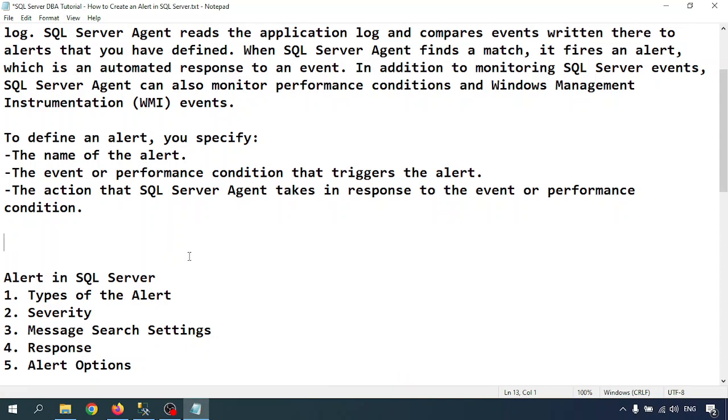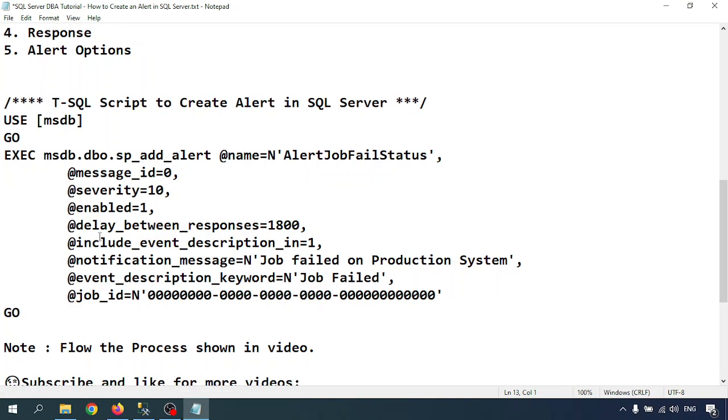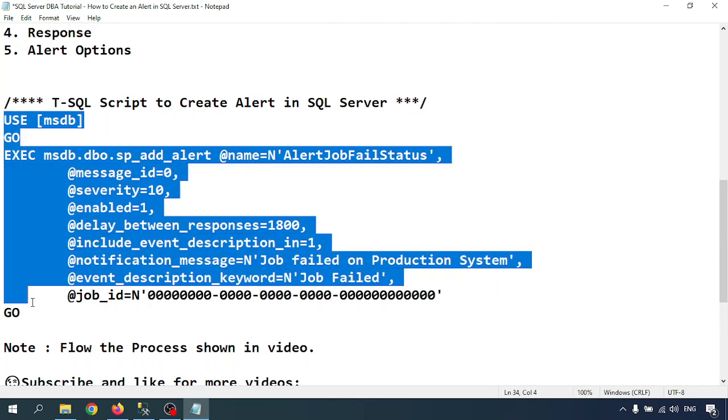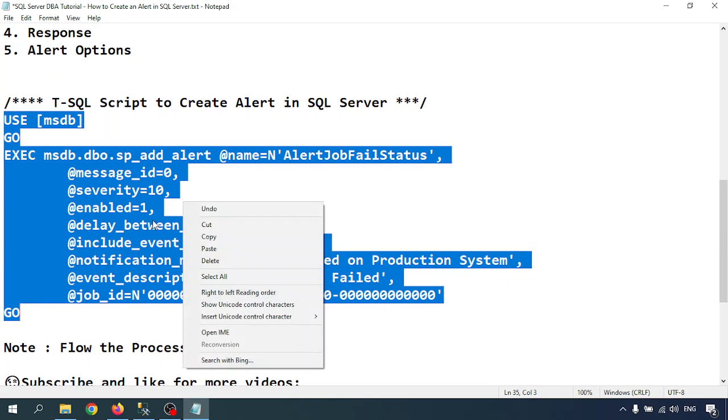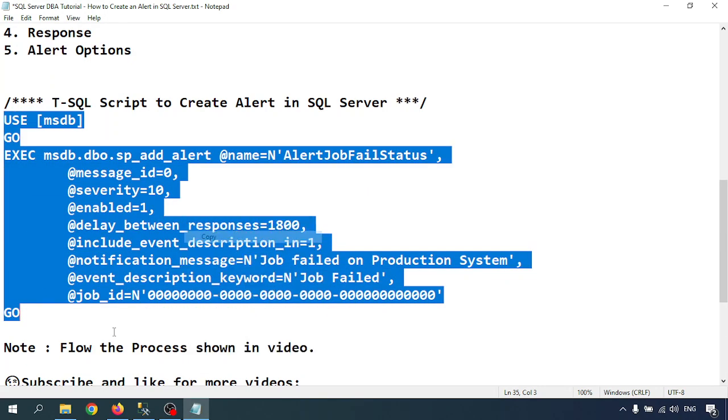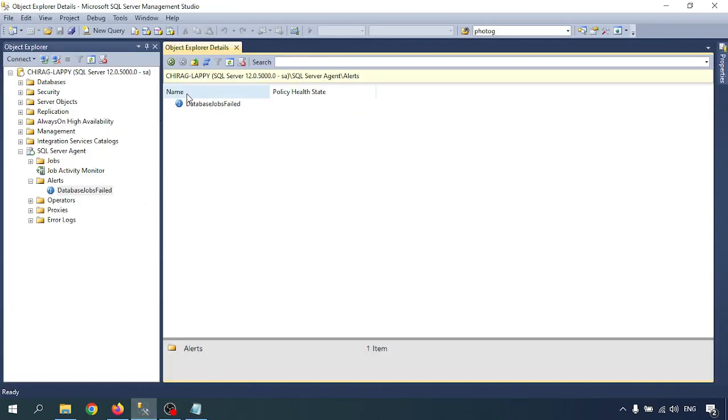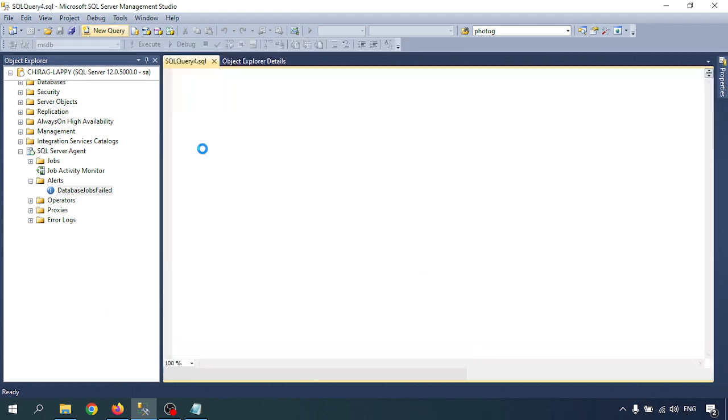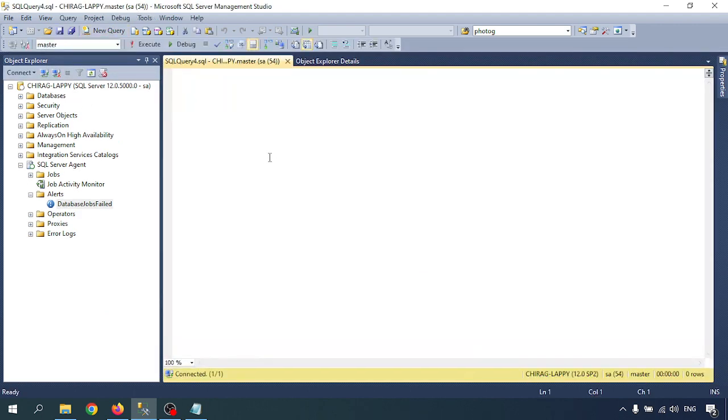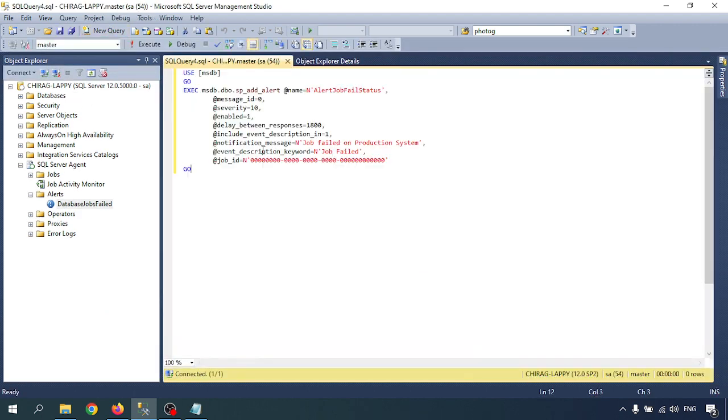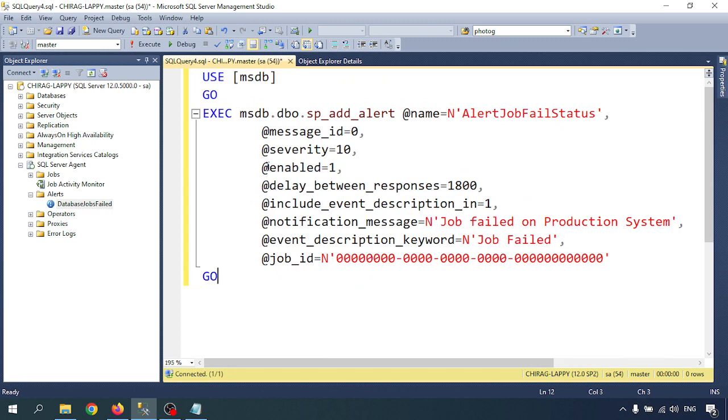The first portion is completed. Now I'm going through the T-SQL script. I have a T-SQL script here. I am writing the T-SQL script.